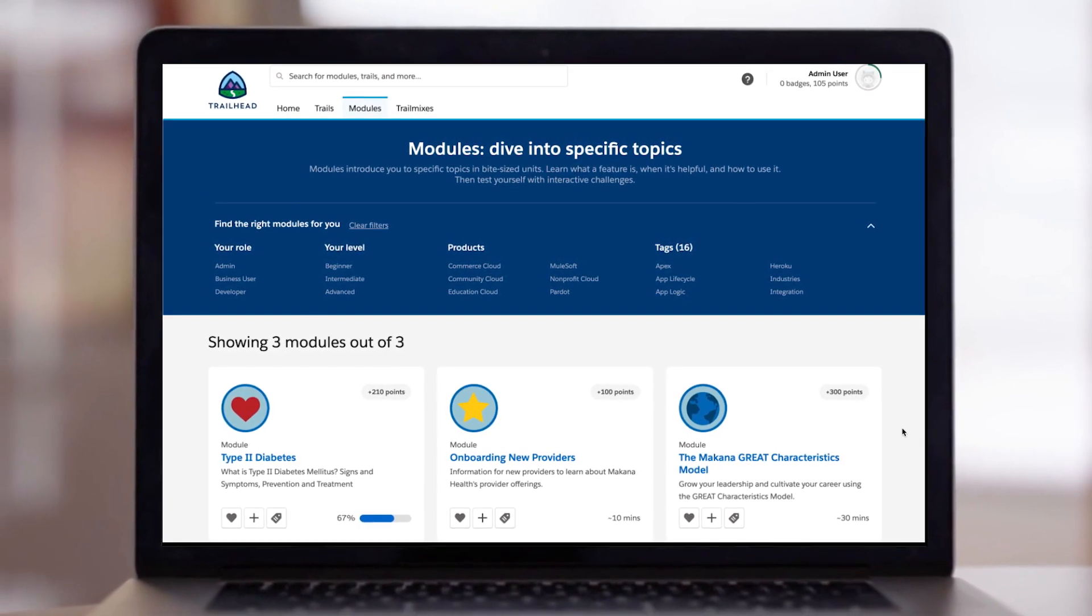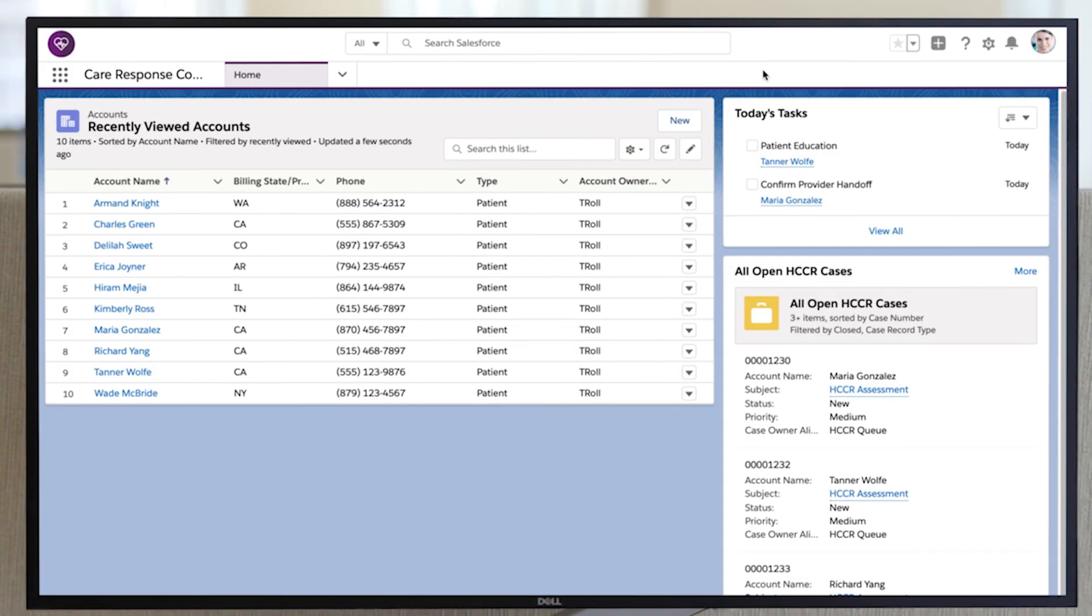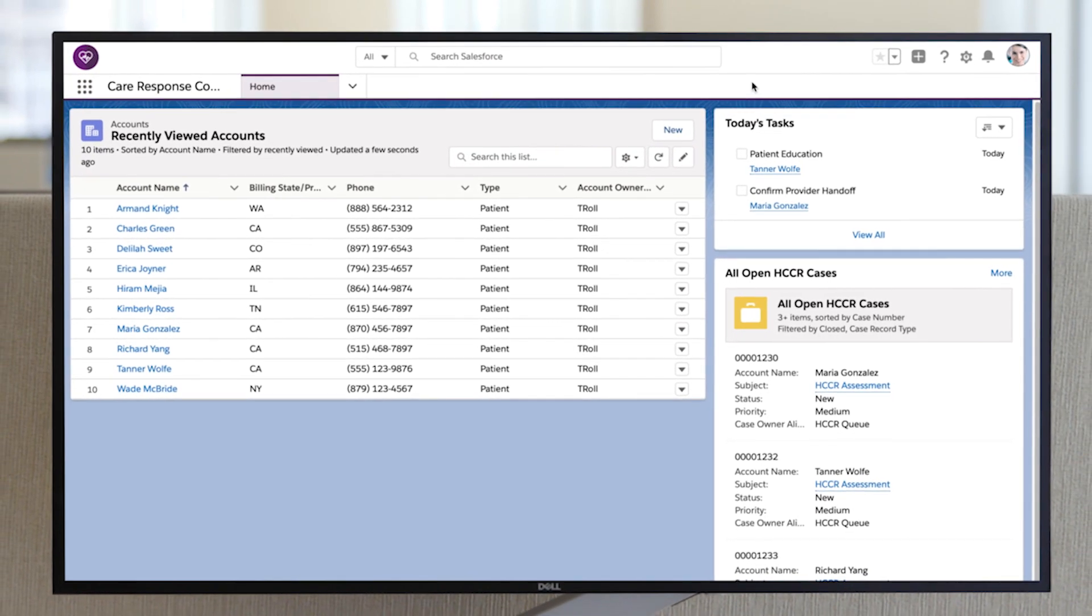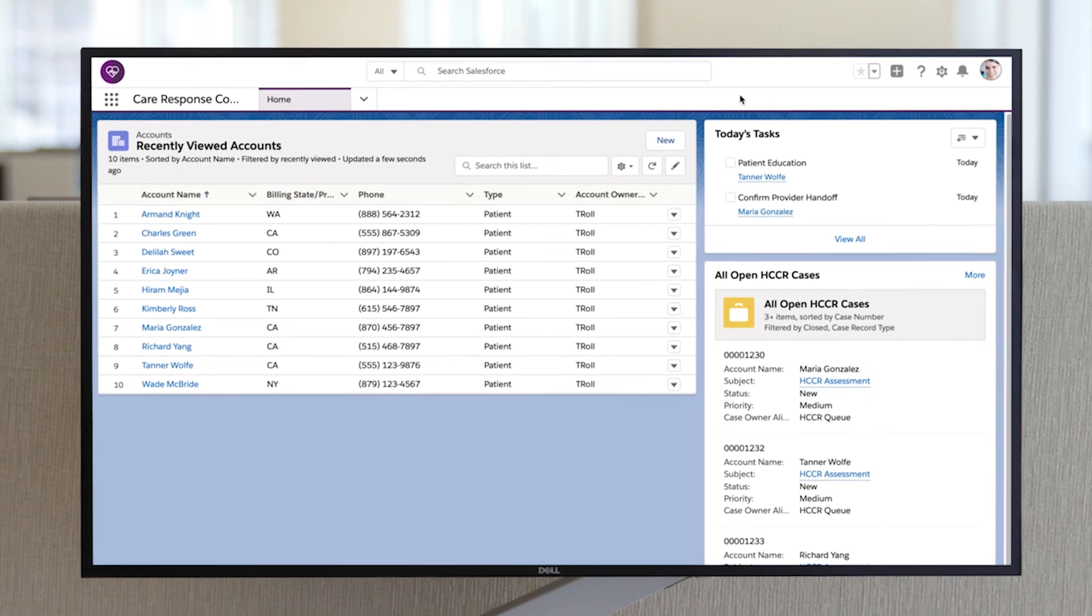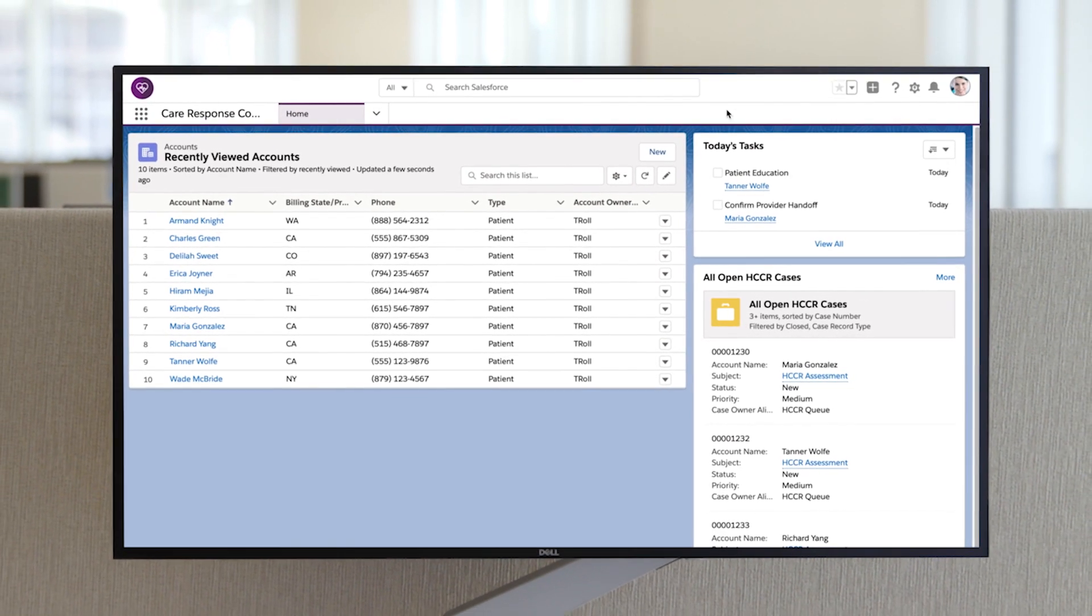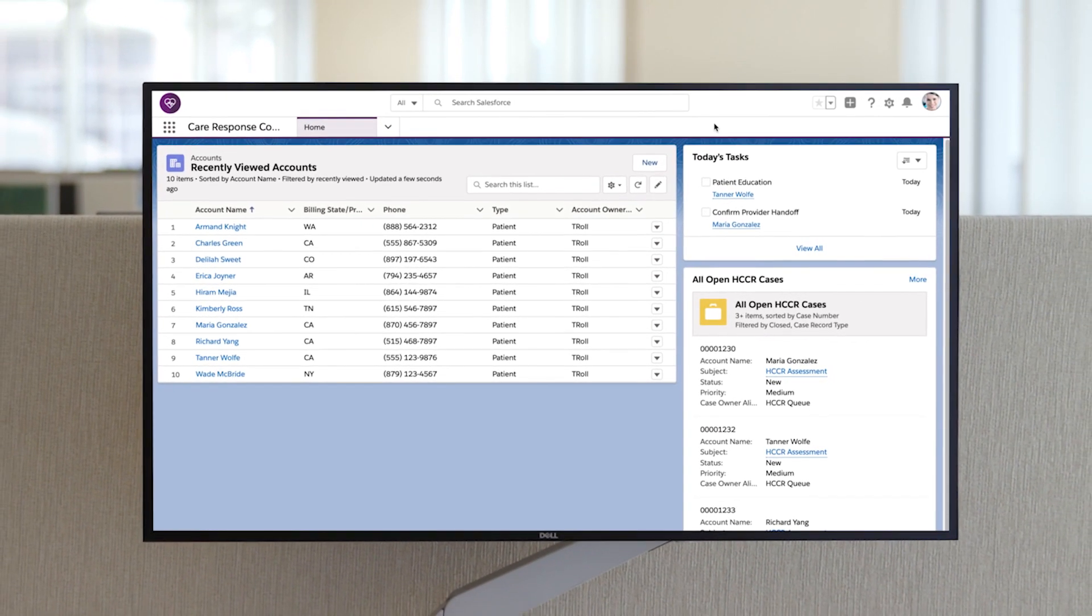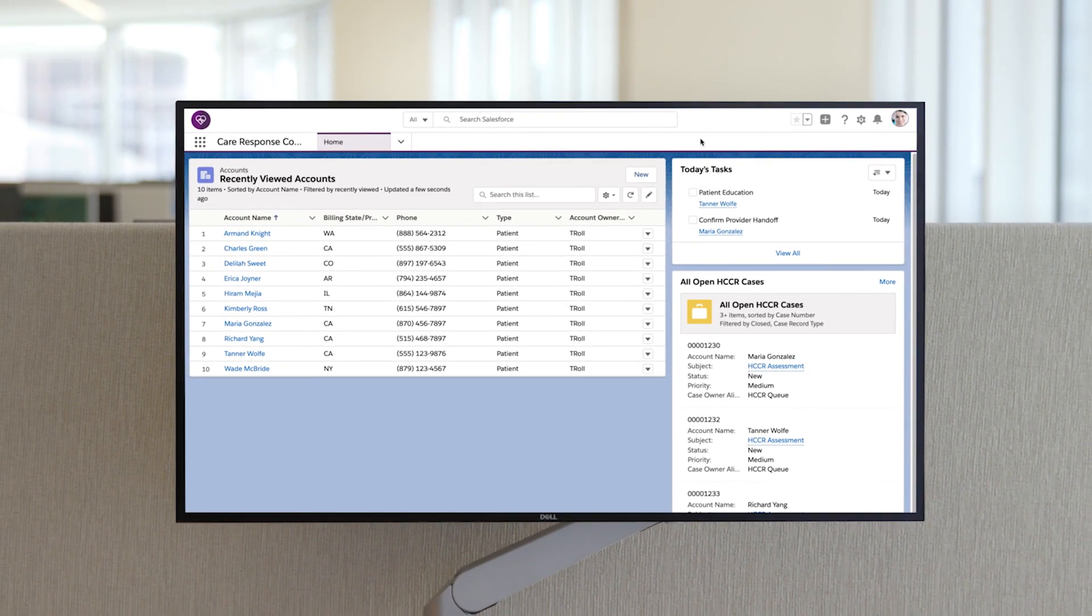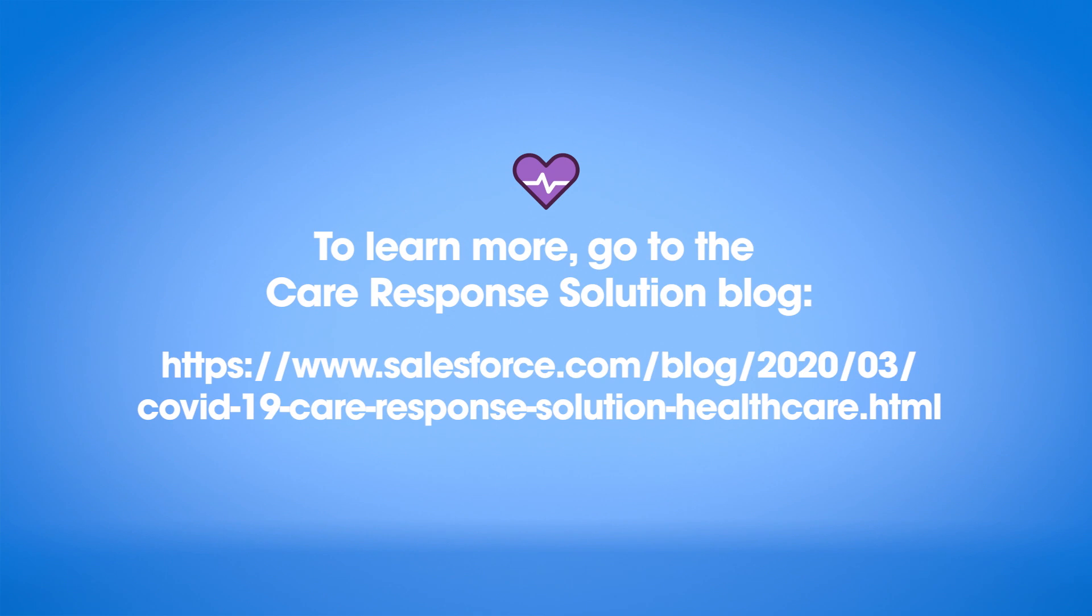The primary goal of this demo is to show what is included in the Healthcare Responses Solution. Everything from the assessment questions to the email template and survey can, of course, be updated to reflect your organization's business process and branding. To learn more, go to the Care Response Solution blog.